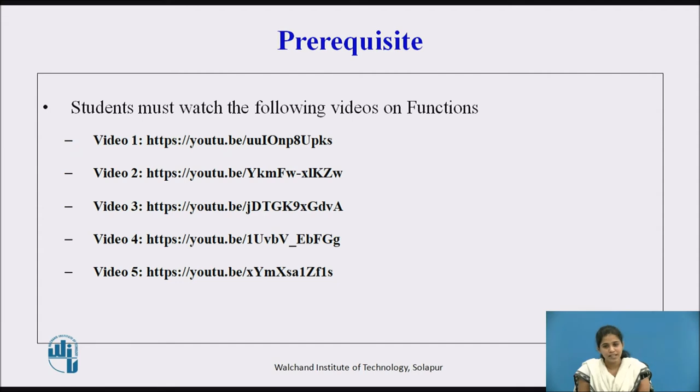Before seeing this video, students must watch the following prerequisite videos on functions. The links to those videos will be specified here.